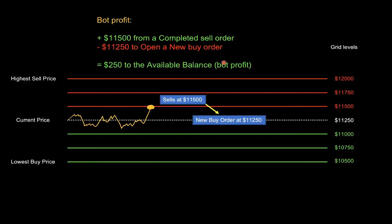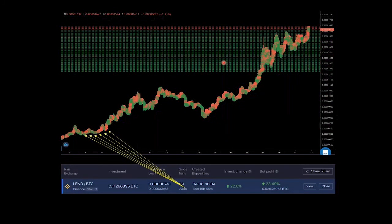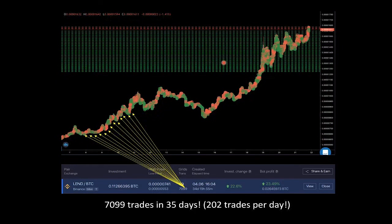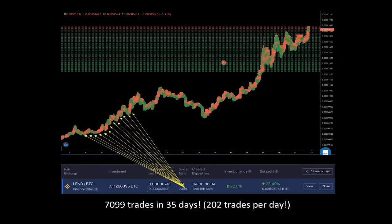With the power of artificial intelligence we can achieve high-frequency trading. In this example, LAND trading to BTC managed to make 7,099 trades in just 35 days — that's 202 trades per day, consistently without any rest. The bot has no emotions; it just sticks to the plan and strategy you assign. One of the biggest advantages of automated trading is that you don't have to spend time manually trading, scanning the chart — the bot does the job for you.